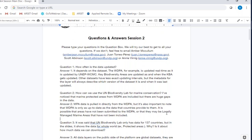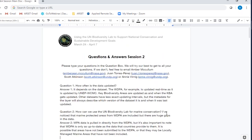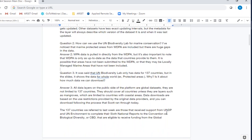Question two: how can we use UN Biodiversity Lab for marine conservation? The questioner notes huge gaps in marine protected area data from the WDPA. MPA data is pulled in directly from the WDPA, and it's only as up to date as the data received from countries that provide it. The WDPA contains legally defined boundaries as provided by governments, so some areas may not have been submitted, or locally managed marine areas may simply not have been included. If there are particular areas of interest or concern to you, we'd be interested in knowing what those gaps are.